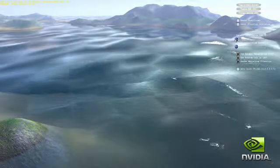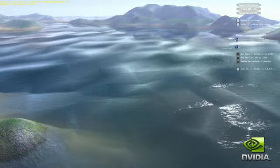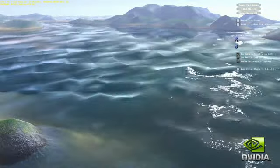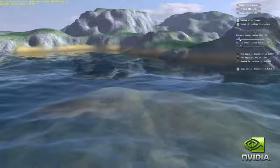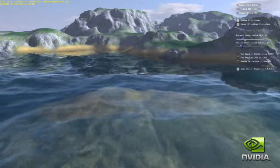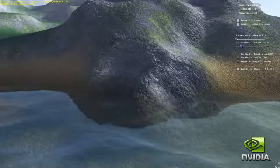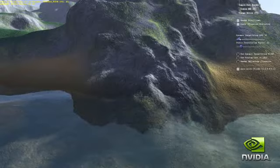We begin with no tessellation, just the baseline mesh. As we increase the level of tessellation, you see the terrain and water surface fill in with increasingly realistic-looking texture and volume.